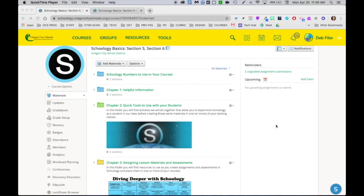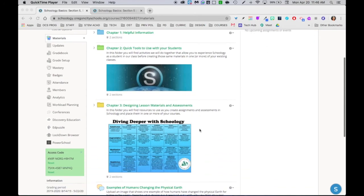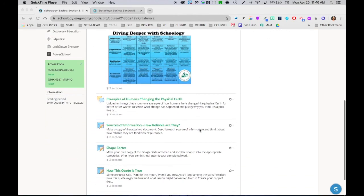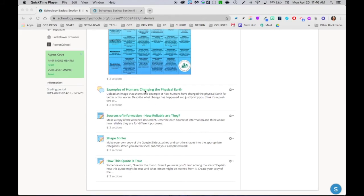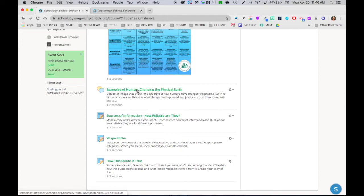Let's take a look at how you can give feedback digitally. I'm in Schoology right now and I'm going to use this first example, which is actually a discussion, to show you how you could use the audio or video recorder that's built right into Schoology in order to give some feedback.